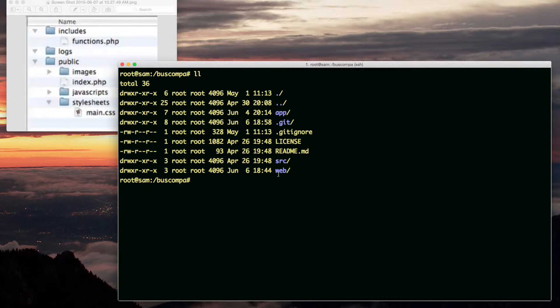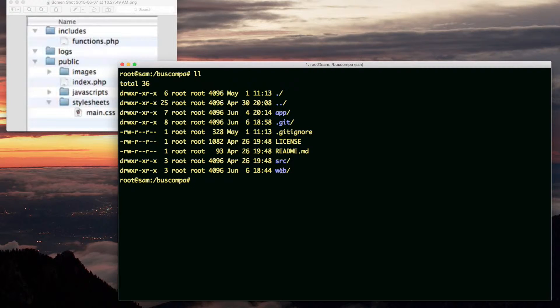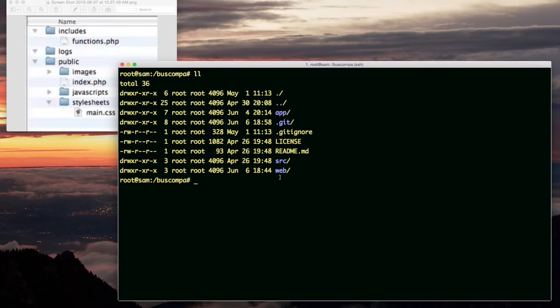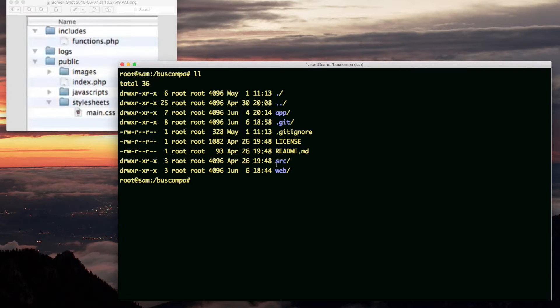Now, since web is the web root, or document root, whatever you want to call it, I need to put my logs directory and the includes directory outside of the web directory. Therefore, those are going to be right here on the same level as web.